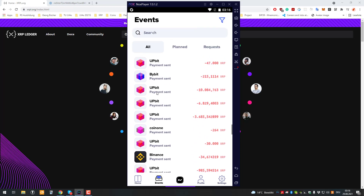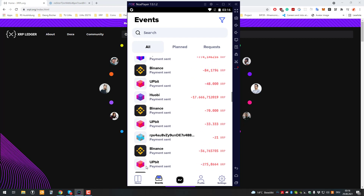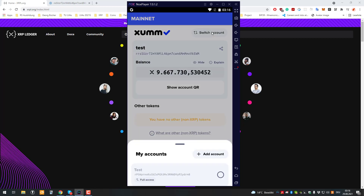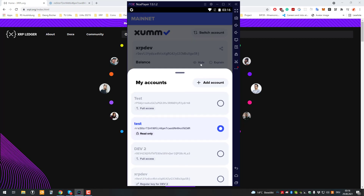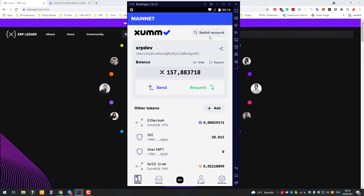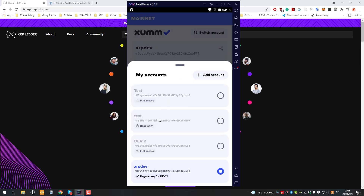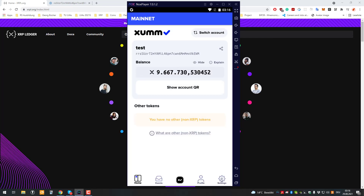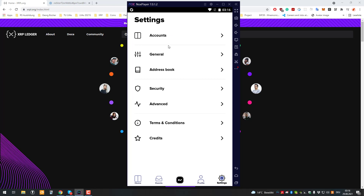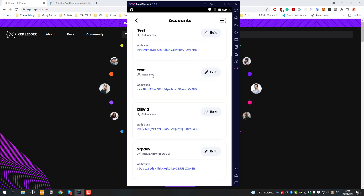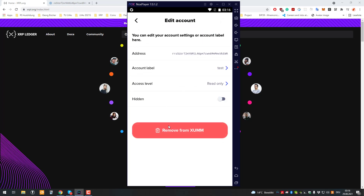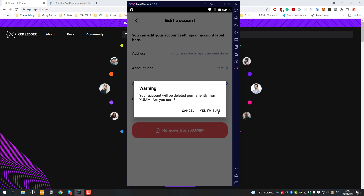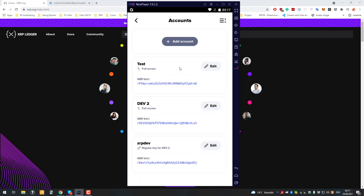But I can only read it — I can't sign transactions or save myself lots of XRP; it just doesn't work. You can switch between accounts, go to your dev account or this test account. And if you don't want it anymore, you can go to accounts and remove that read-only account. It's quite simple.